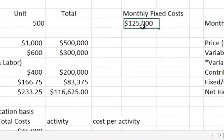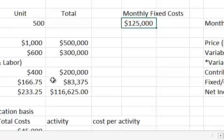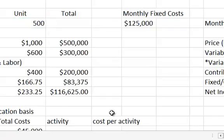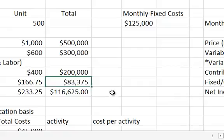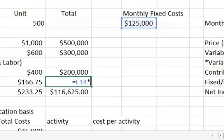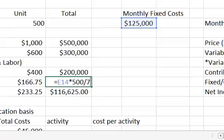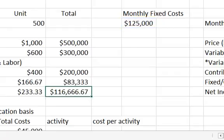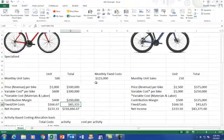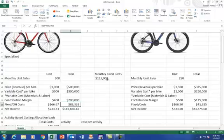Now, to allocate this fixed cost, what we want to do is to do so based upon the number of sales. So what we're going to do is we're going to take one-third of the fixed cost. So we can just say this fixed cost, and we're going to multiply that times the monthly sales for the bike divided by the total monthly units. And it gives us $83,000, so that's two-thirds.